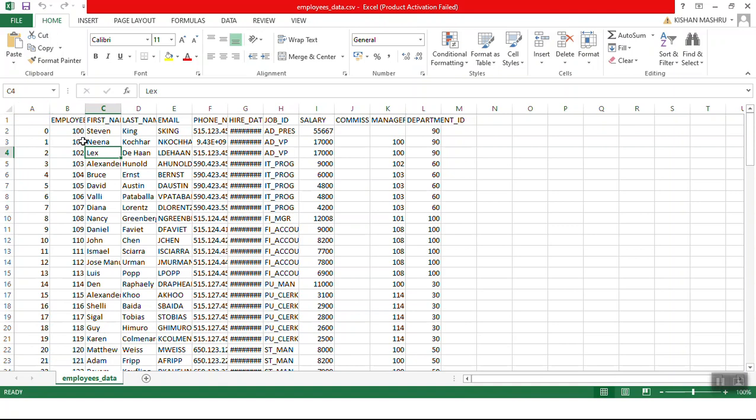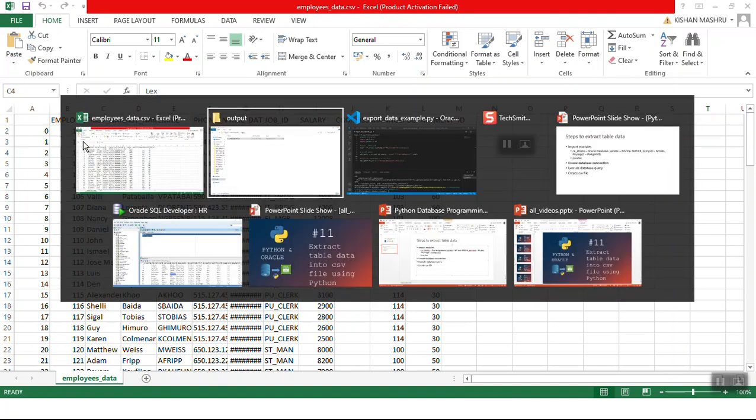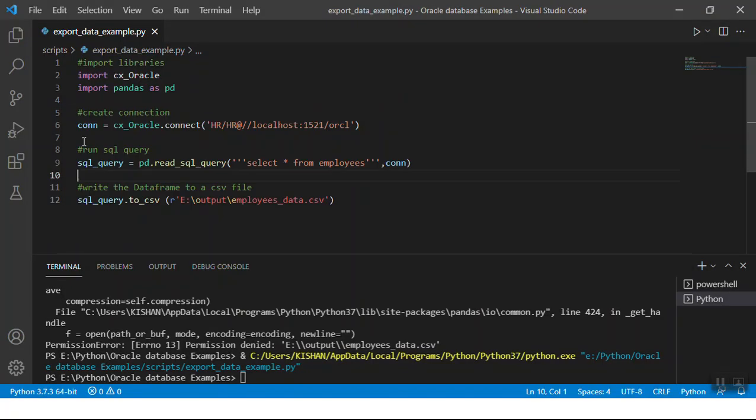If you don't need this, just pass index equals false. In these three easy steps you can extract your table's data onto a CSV file. I hope you enjoyed watching this video. Please do like, share, and comment. Let me know what more videos you would like to see. This is Kishan signing off, thank you.